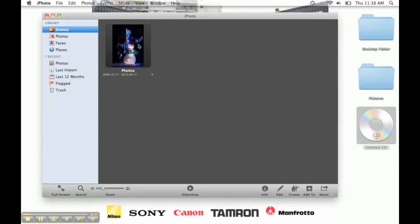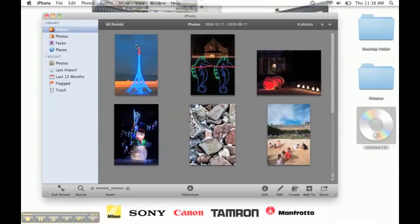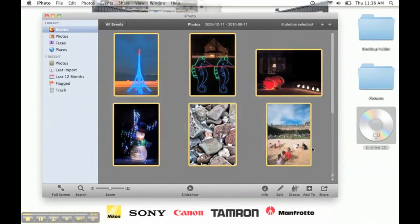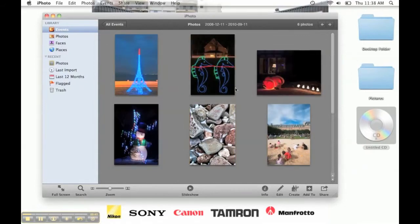Next, open iPhoto and pick the album that contains the photos you'd like to burn. Here I have several photos I'd like to burn to disc. Make sure to edit or adjust the photos until you're pleased with the way they look.